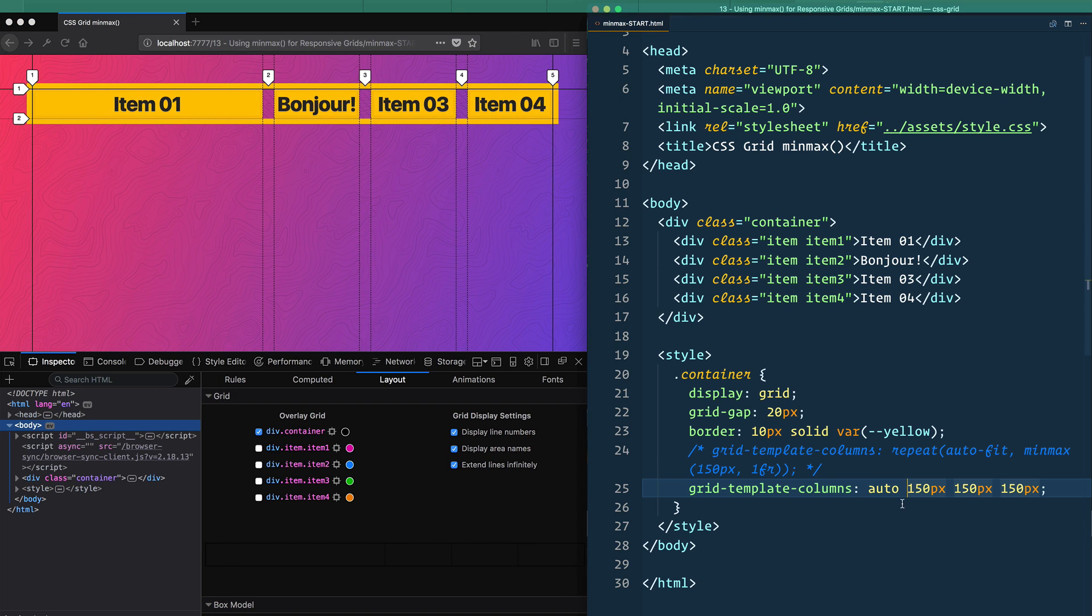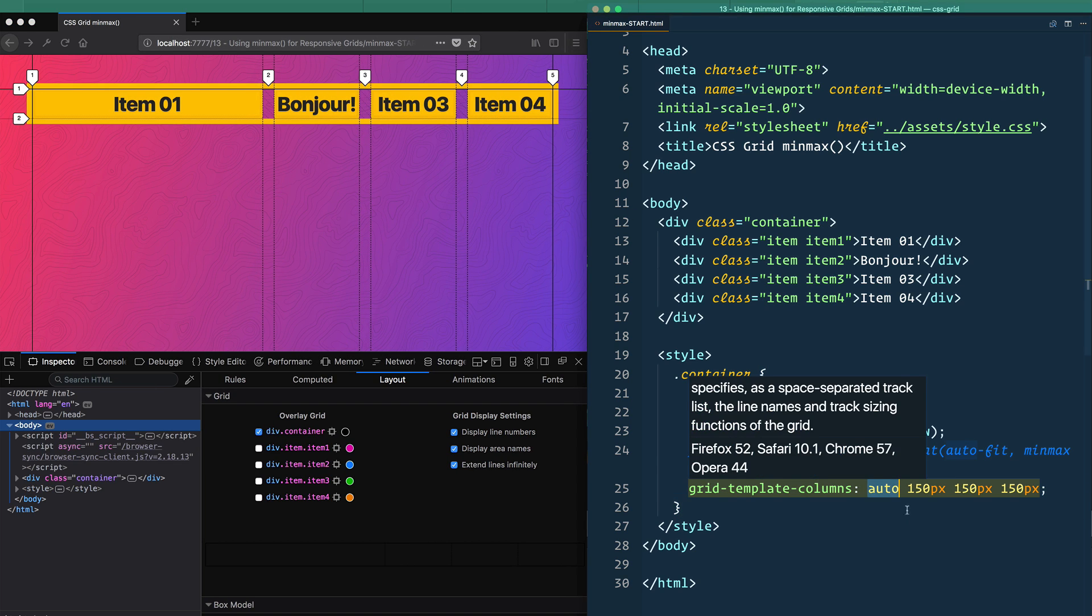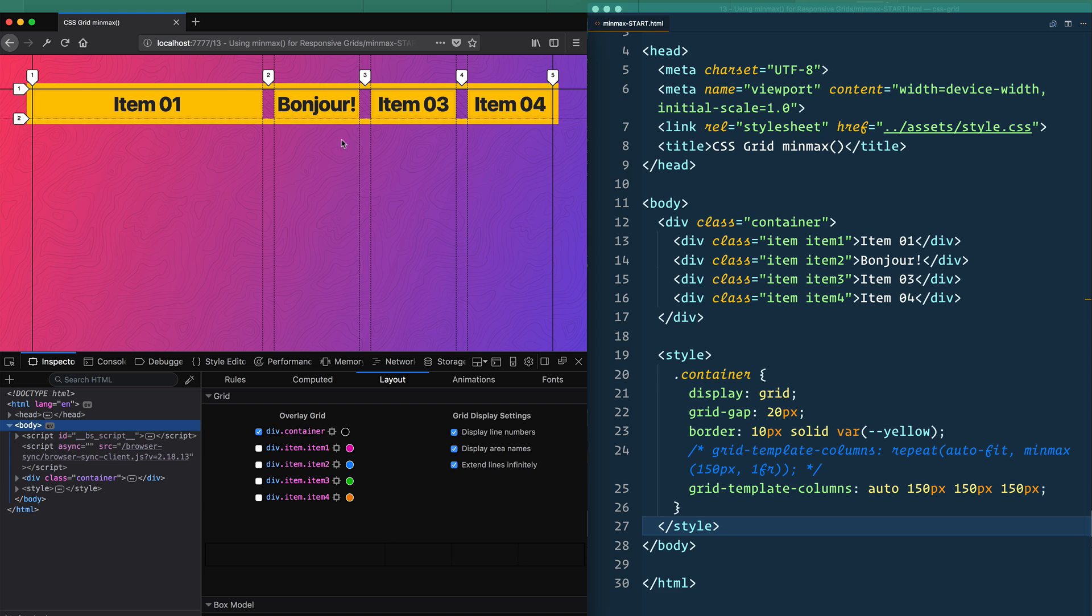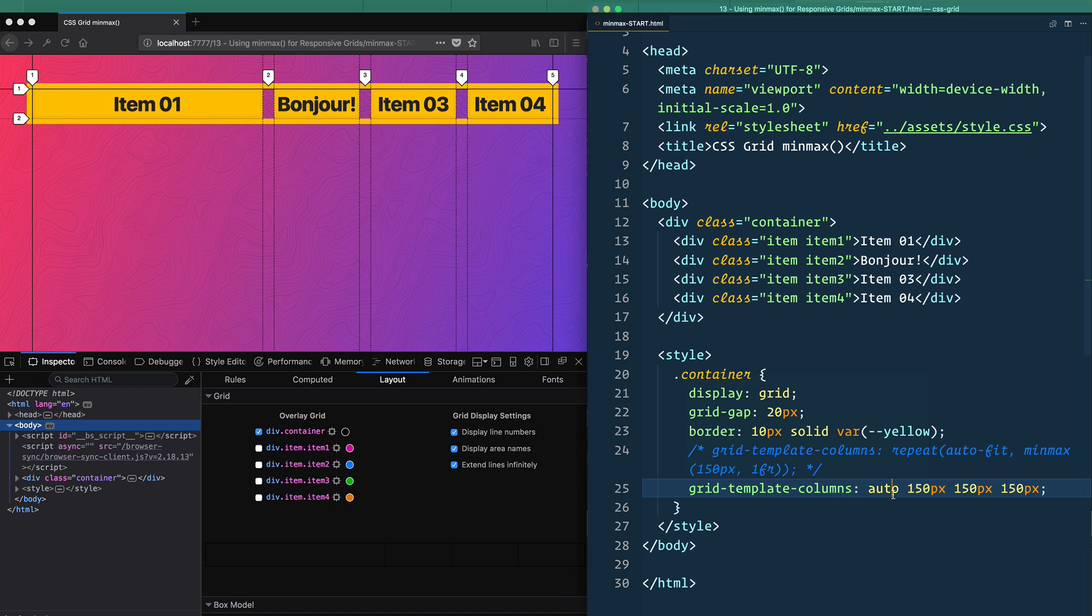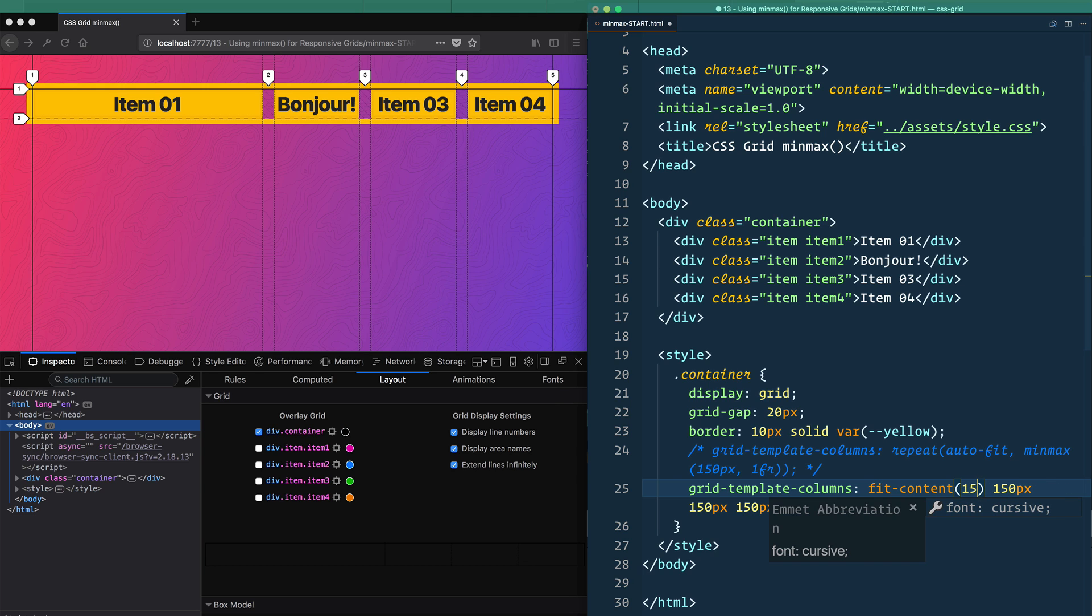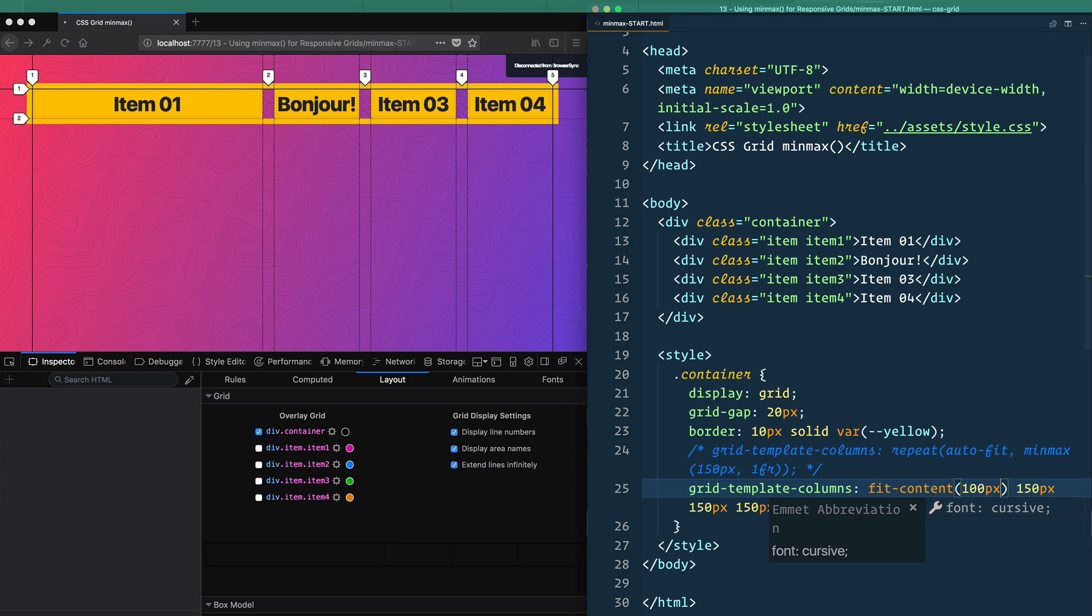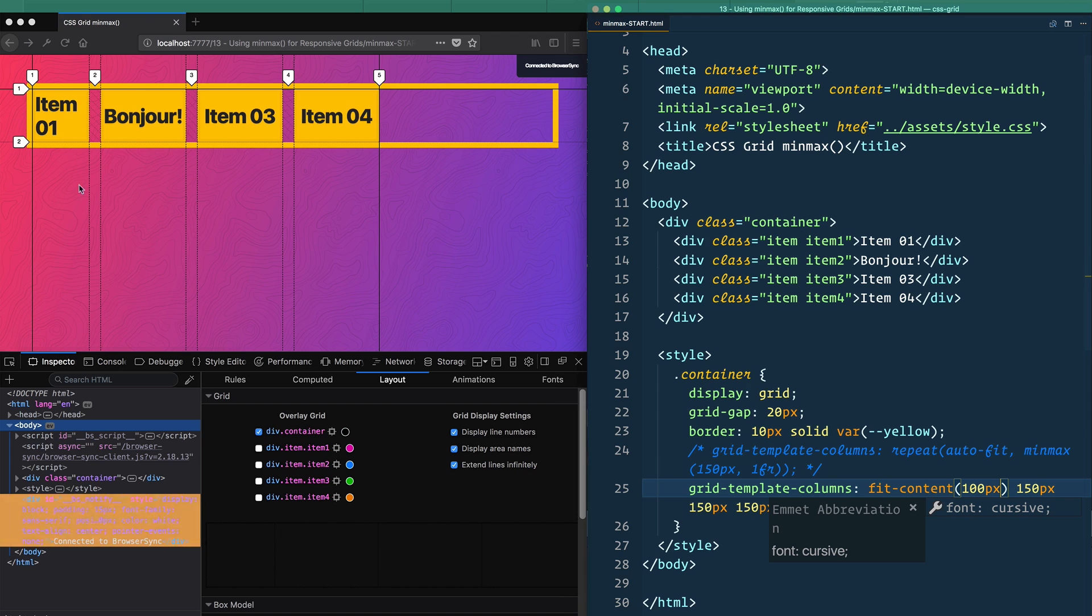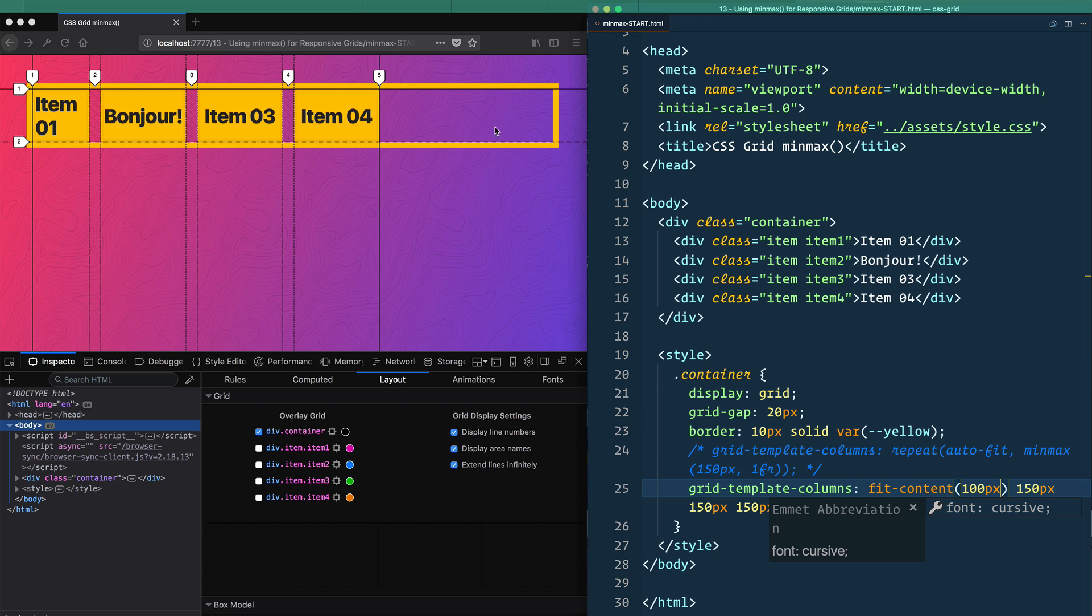Now, what we can do instead of using auto is use the fit-content function, because sometimes you may be telling yourself, hmm, that's good, but it's a bit too big, especially if these were getting even smaller. So we can replace that with fit-content. And you can give it what's called a clamp value, the max width—or max height if it was a row—that this thing should go to. So let's say, okay, I want it to be auto, but I don't want it to go more than, let's say, 100px. And then that will clamp it at 100 pixels wide and leave that extra space just open to you.